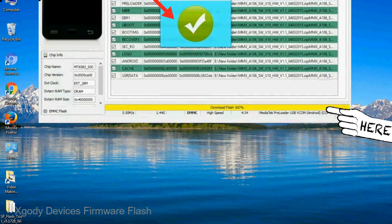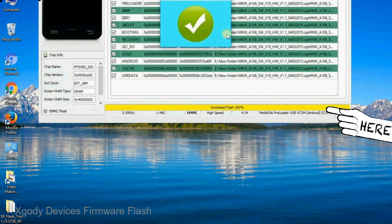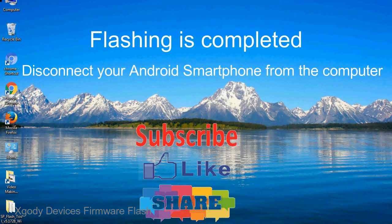Once flashing is completed, a green ring will appear. Close the smartphone flash tool on your computer and disconnect your Android smartphone from the computer.